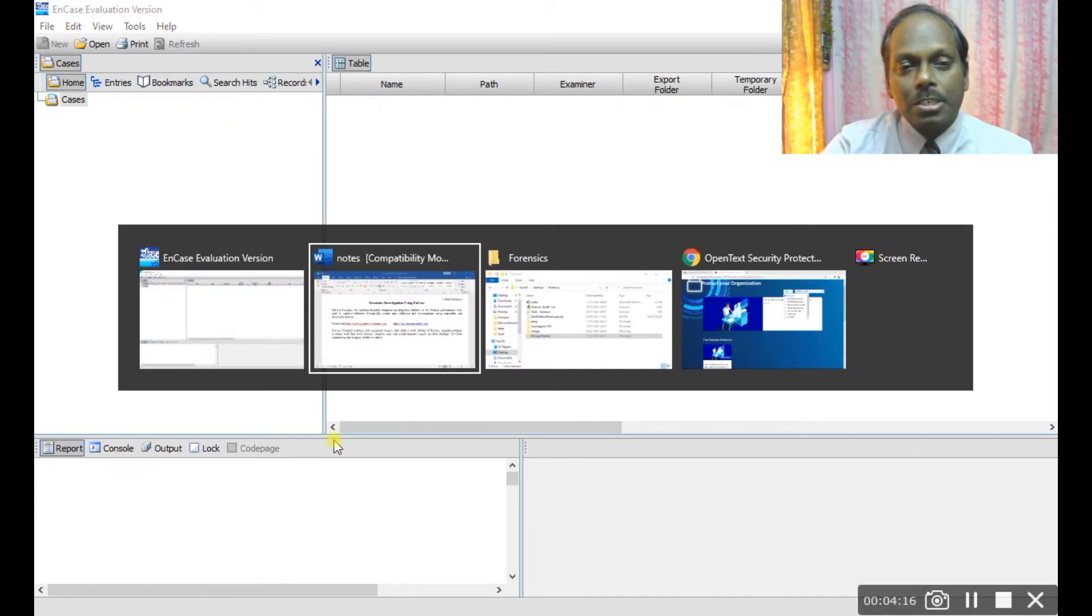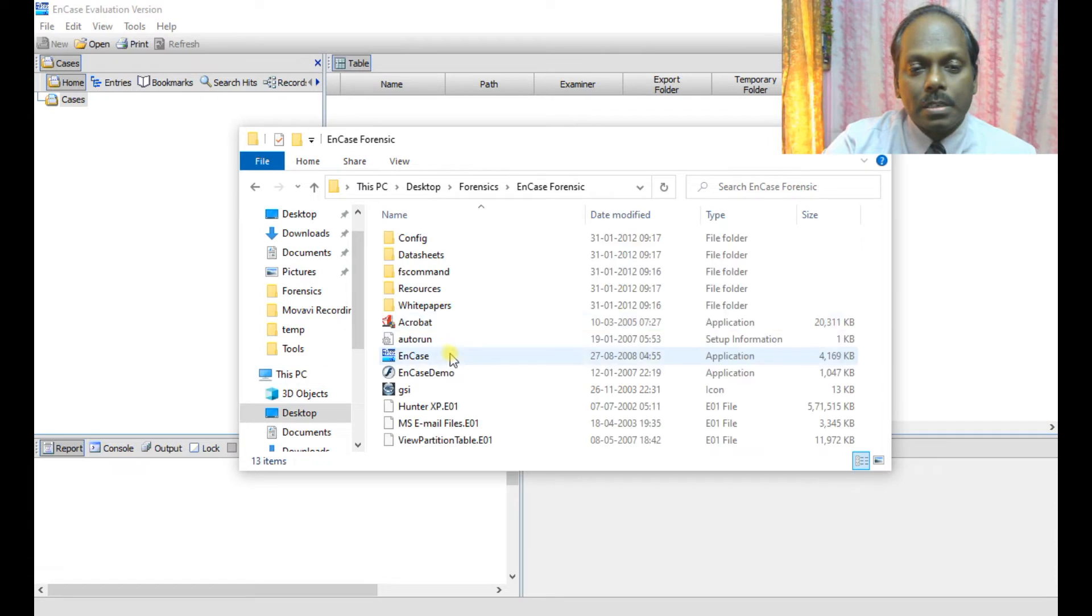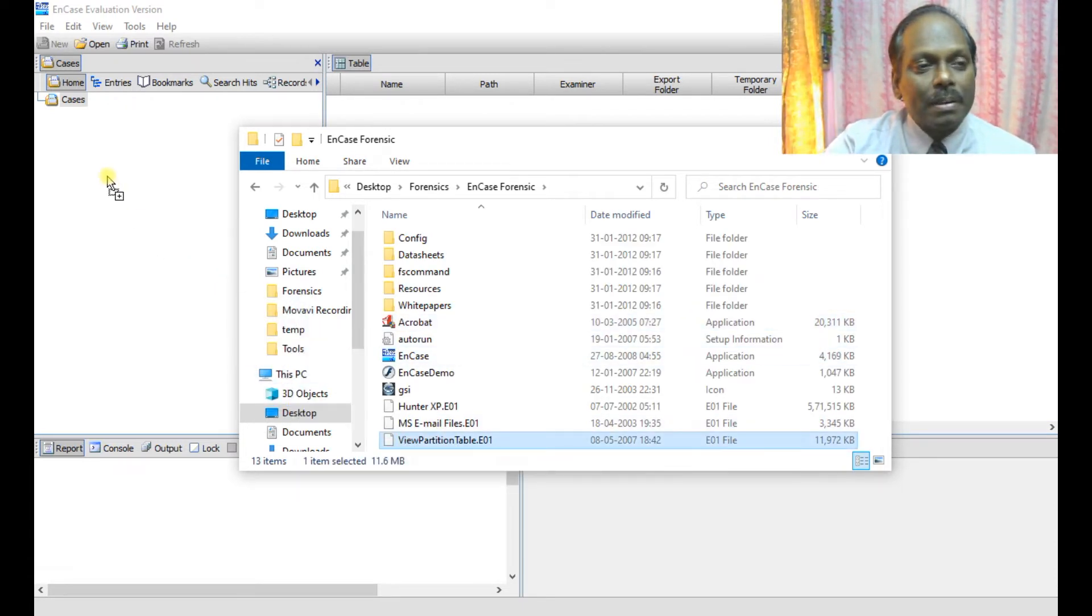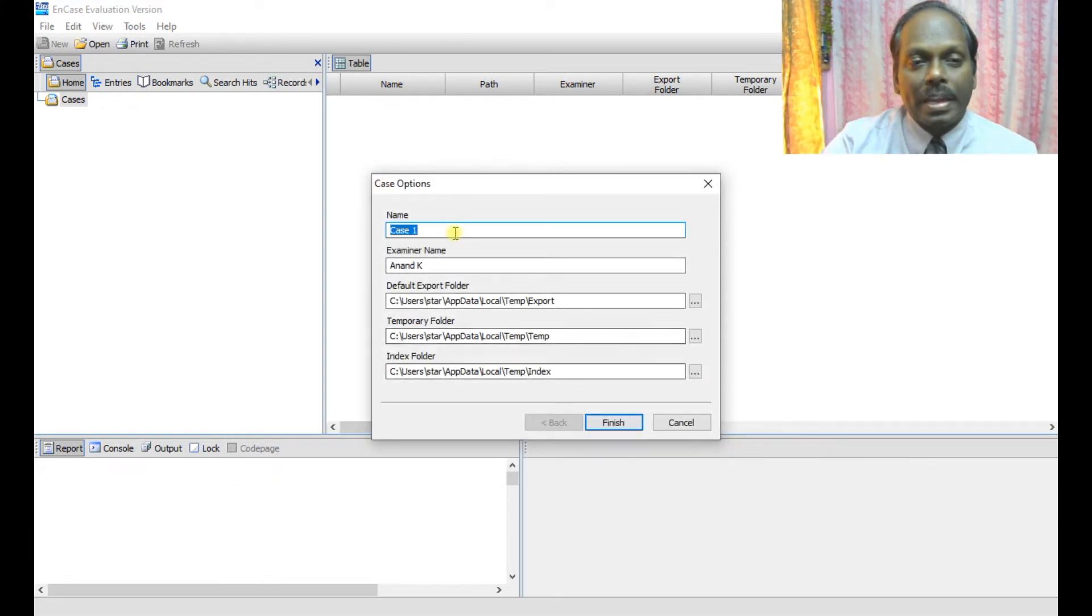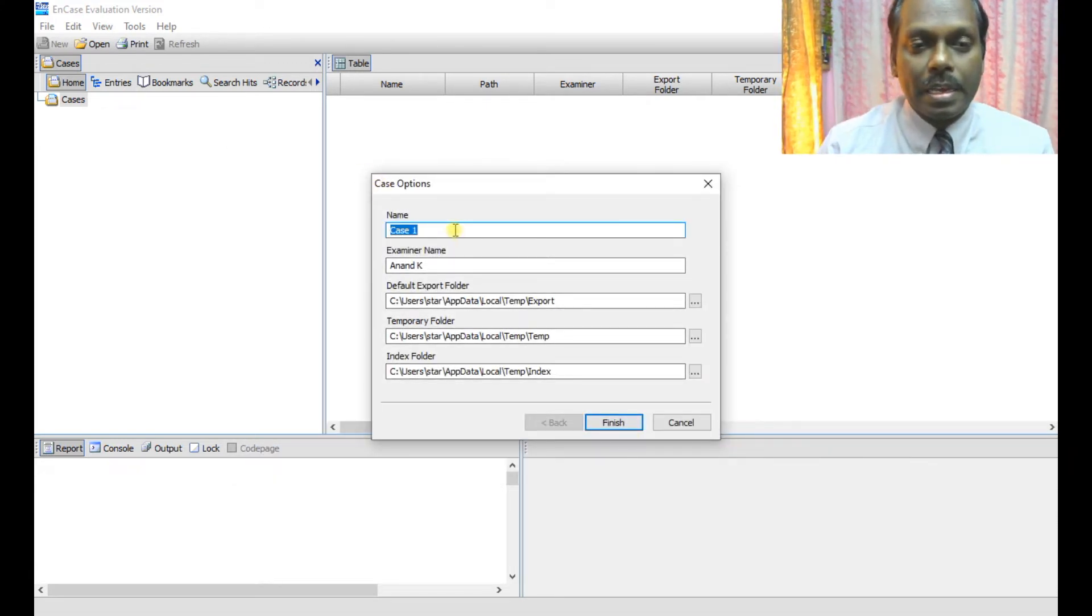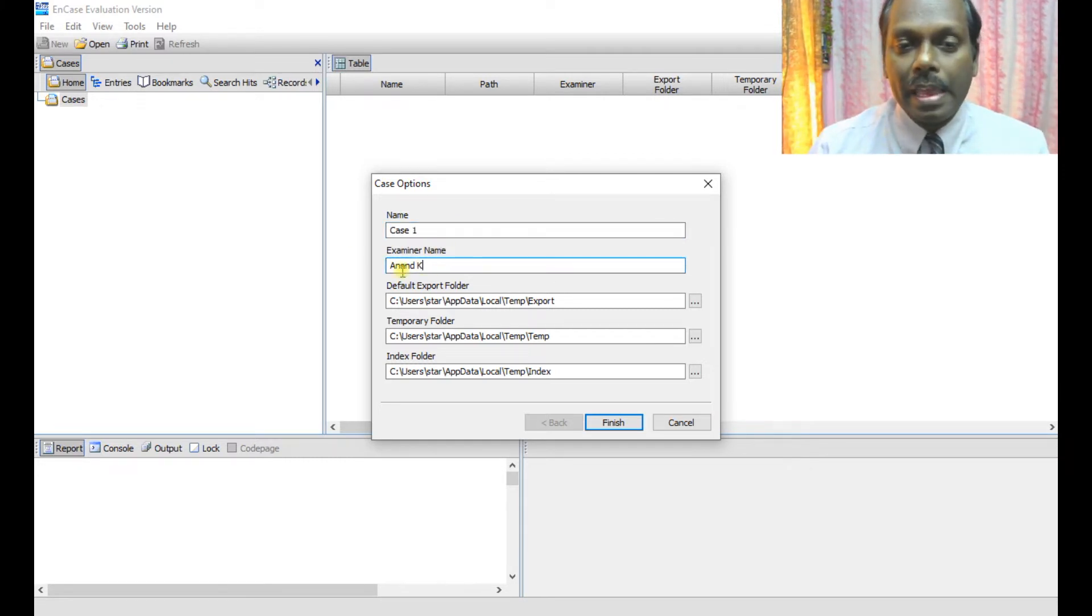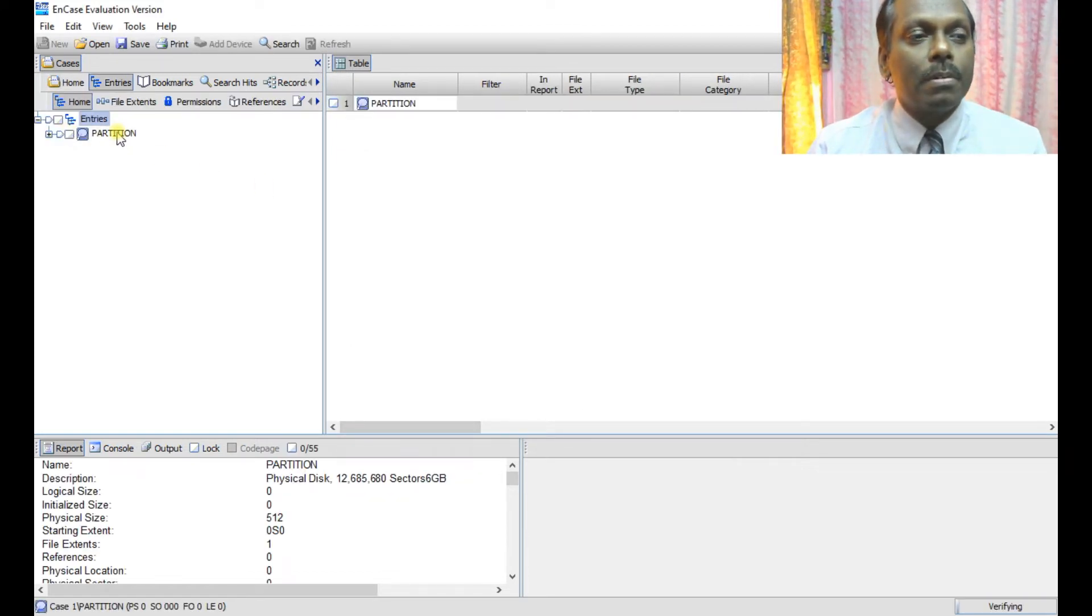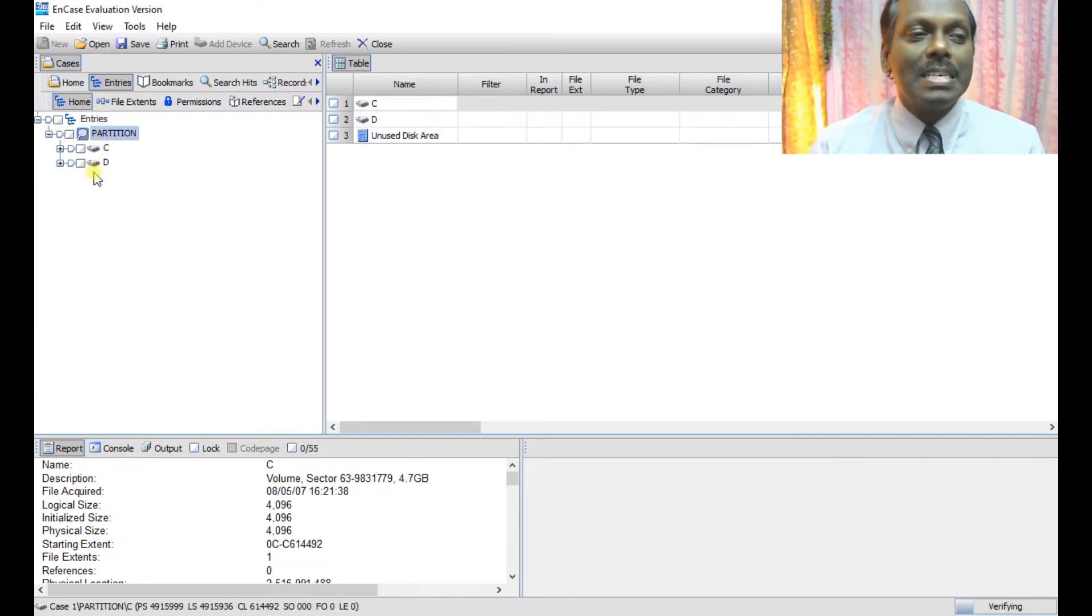Now the first thing is I have cases which are already there. I'll be showing you. You can see this is a view partition case. I'm just dragging and dropping my cases pane. You can give the case name as case one and examiner name you can provide. If you want, you can change the options and say yes. So this is now your partition case which is 001. Once you expand this, you can see...